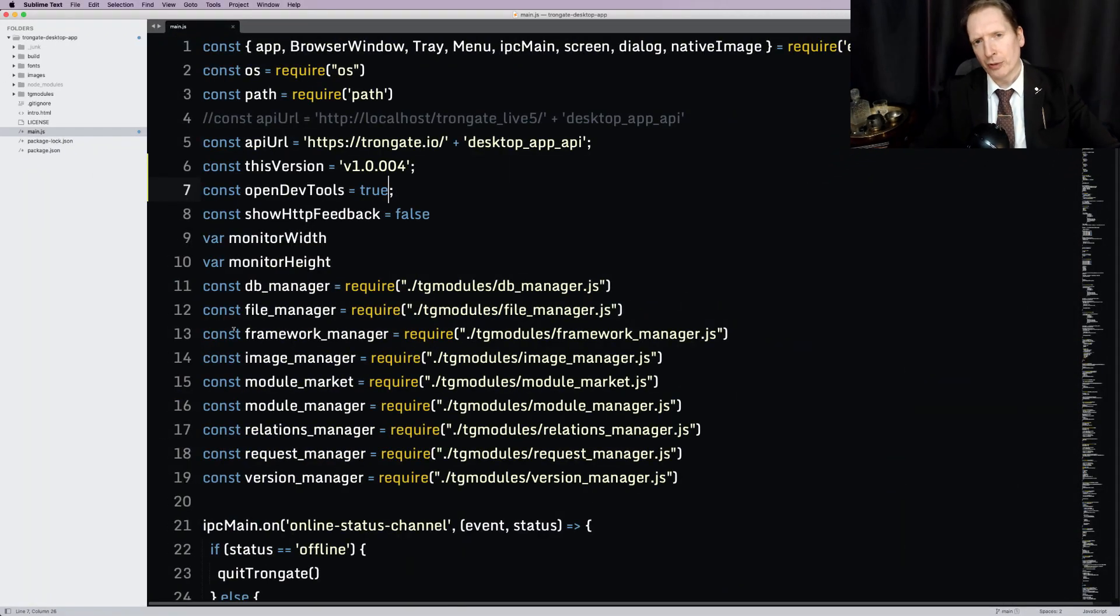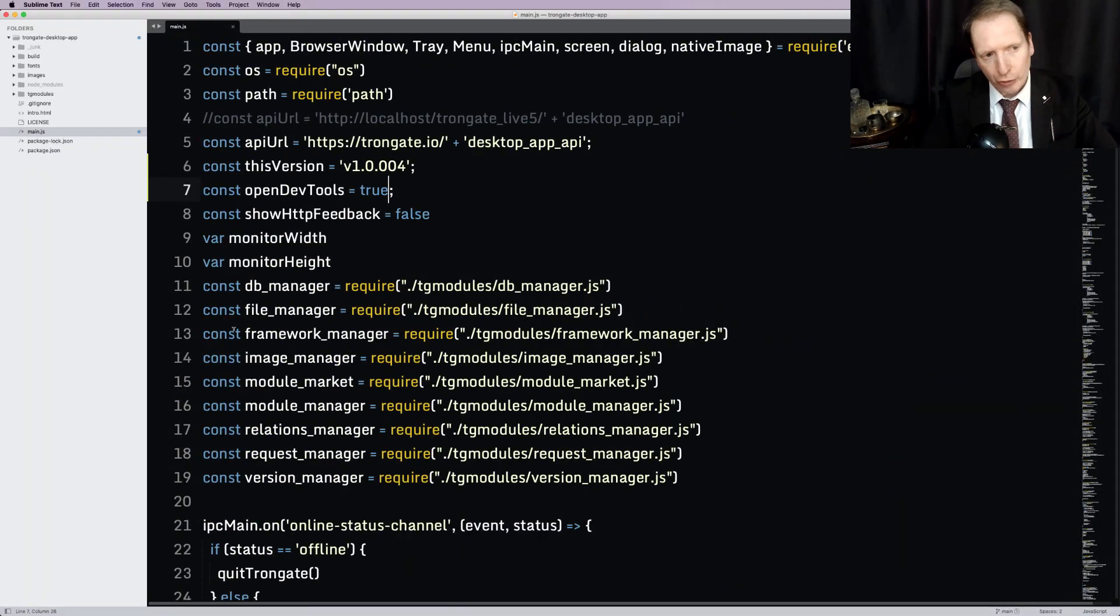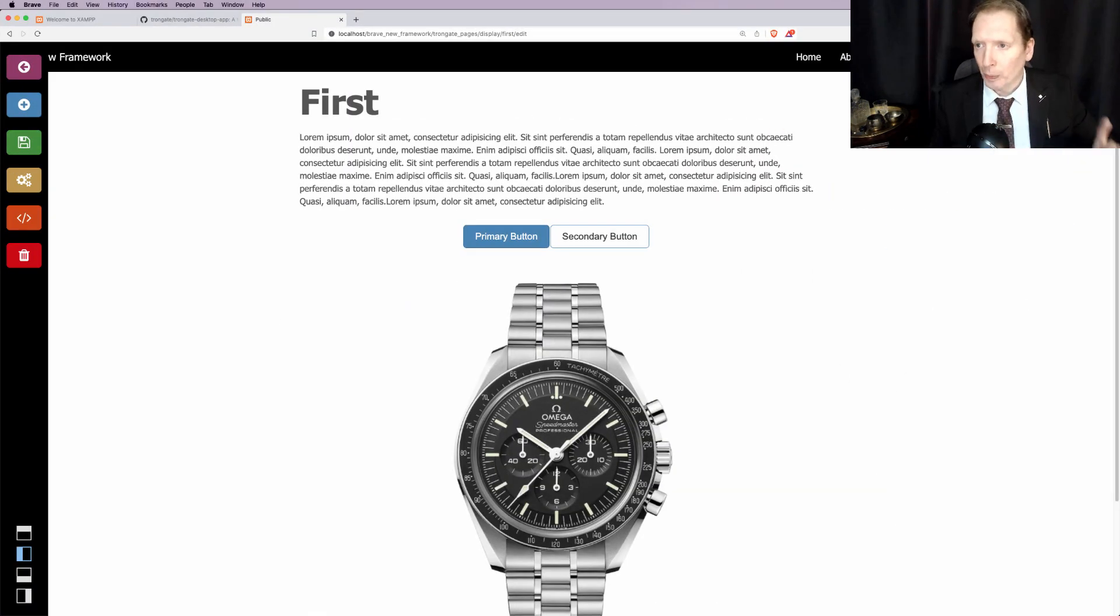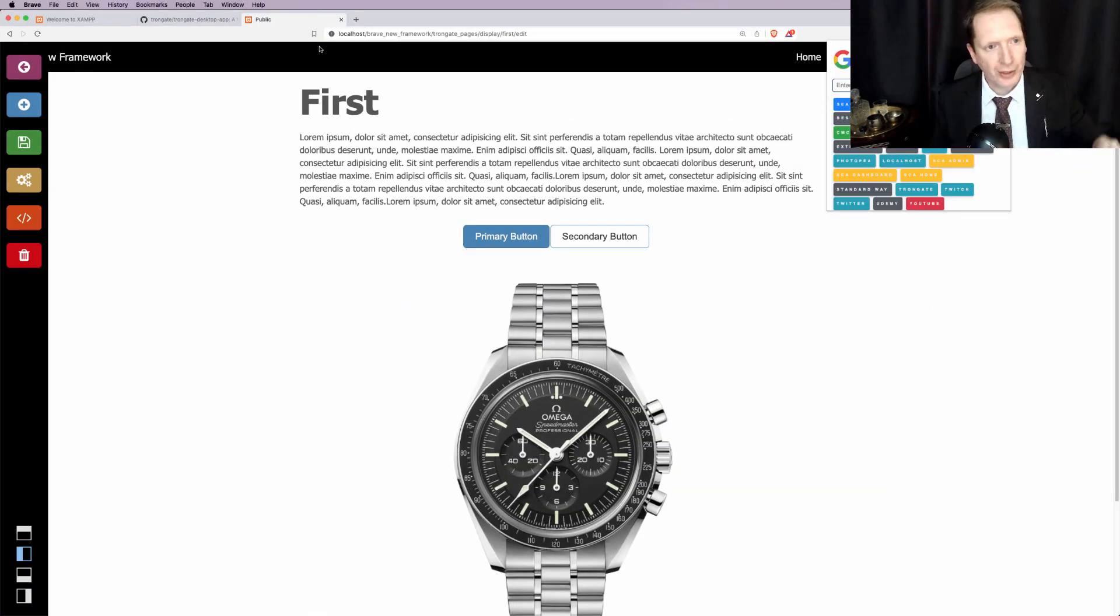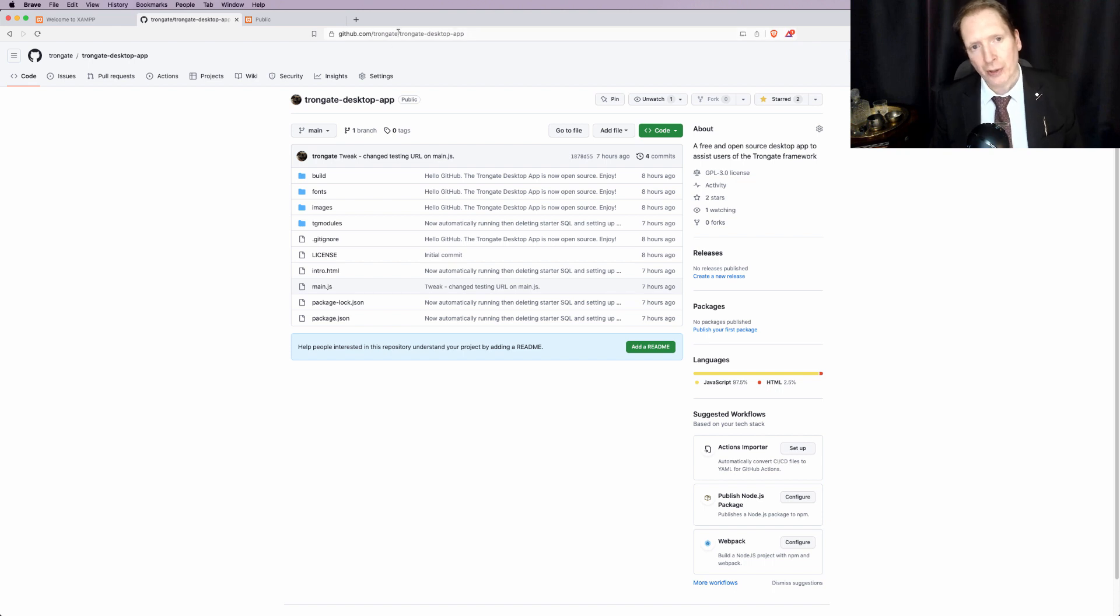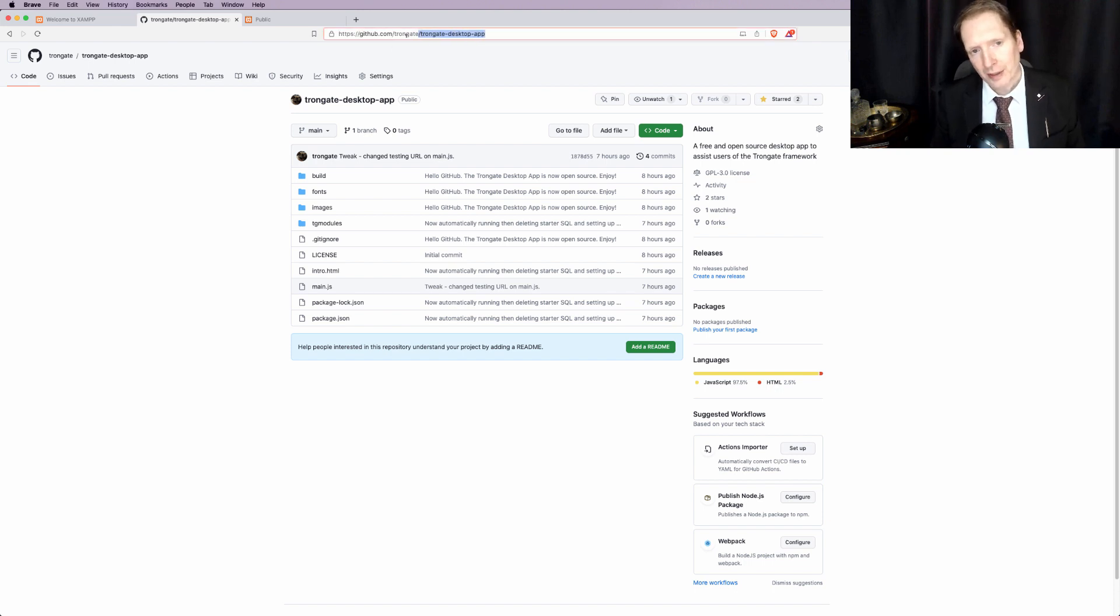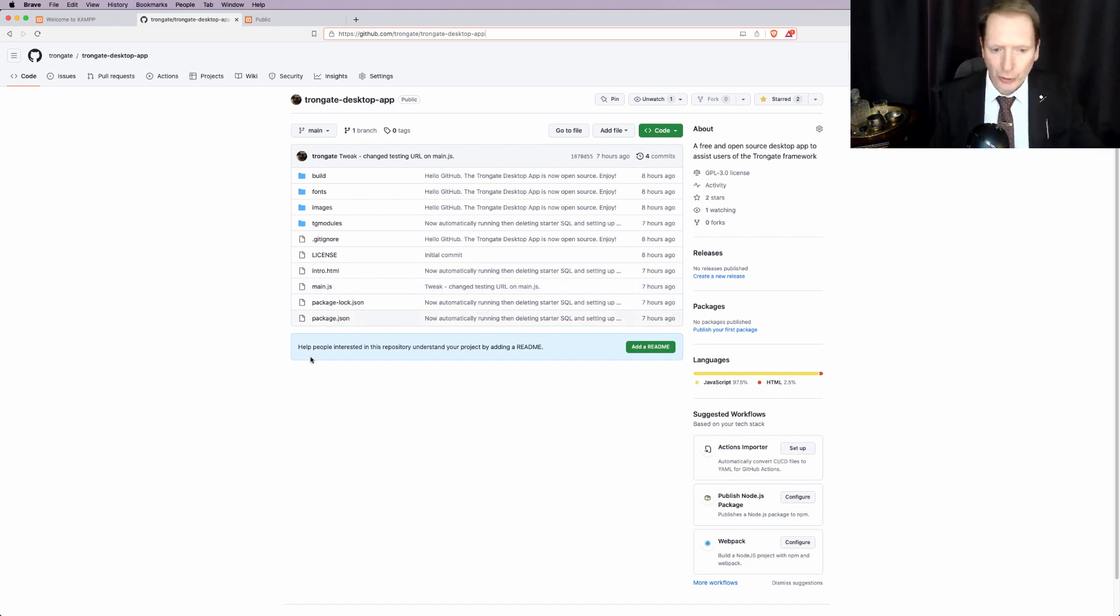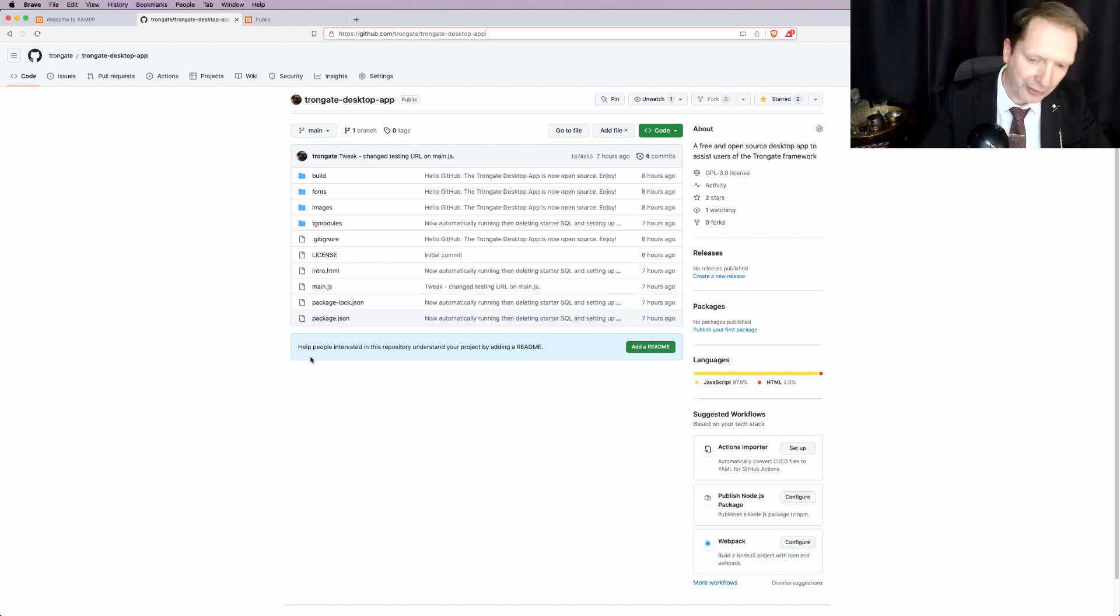Anyway, that's what we've got. And the big news flash of the day is that the Trongate desktop app is now open source. It's on GitHub. In fact, here it is right here. So you go to the Trongate account, GitHub forward slash Trongate, and then forward slash Trongate desktop app. It's all there. And you'll be able to go in, look at the code, tweak, and all of that stuff.